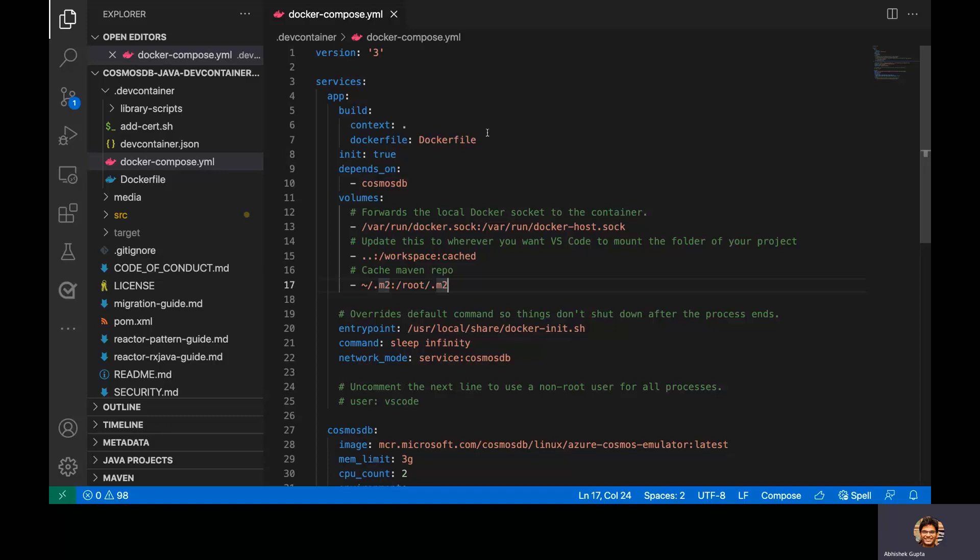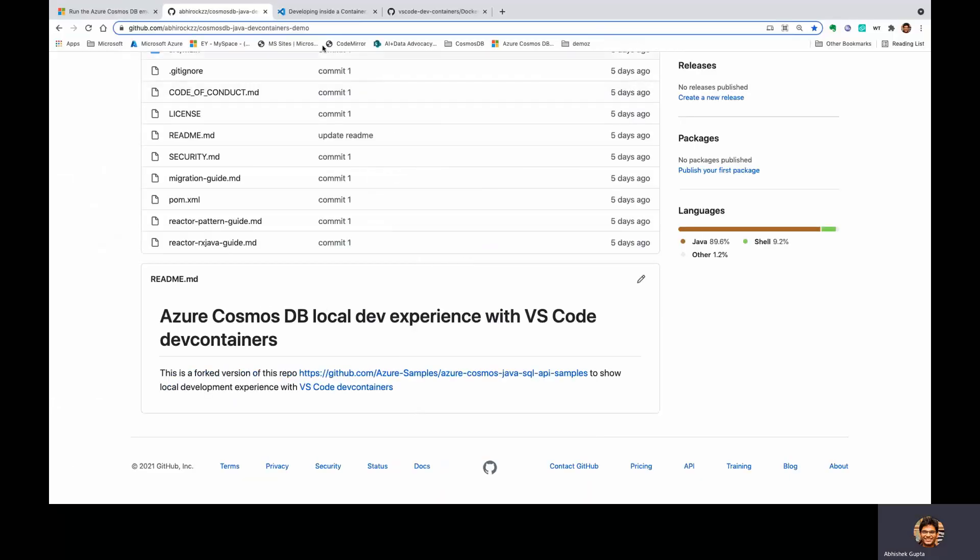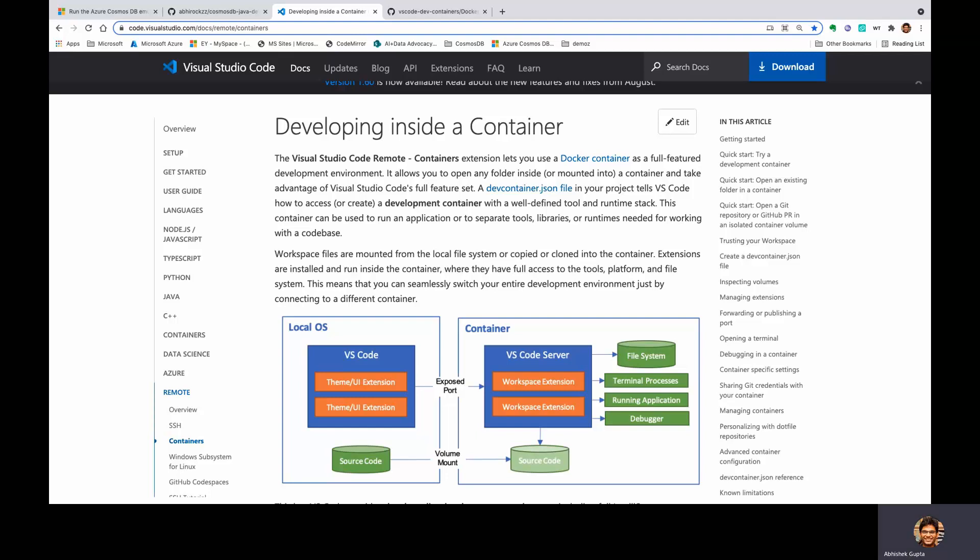Let me just show you this. So essentially, what you can do is have something called a devcontainer.json file. It is just a JSON configuration file. That's pretty much all it is. And using that, you can actually tell VS Code how to create a development container with whatever you require. So imagine you want to work with Cosmos DB using its Java SDK on your local machine. And all you have is VS Code, Docker, Docker Compose, and some of those tools installed. Not even Java.